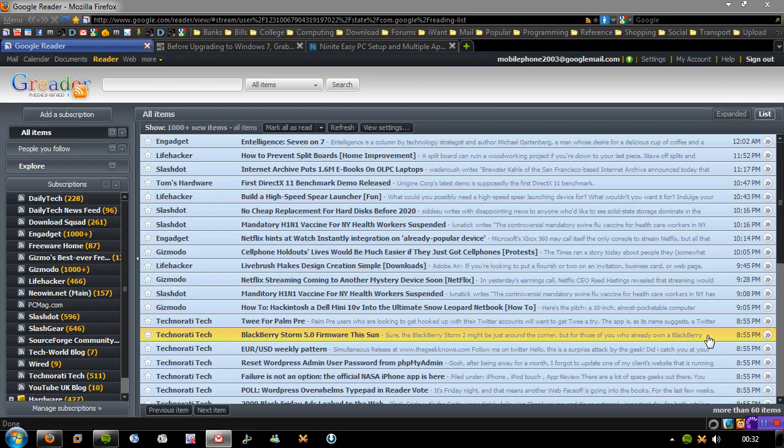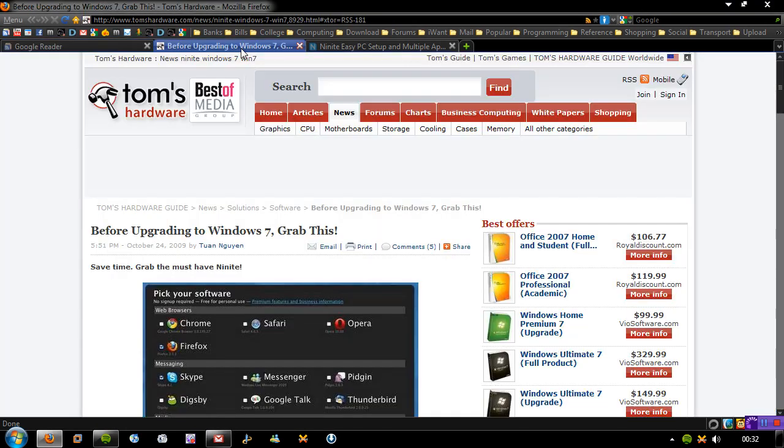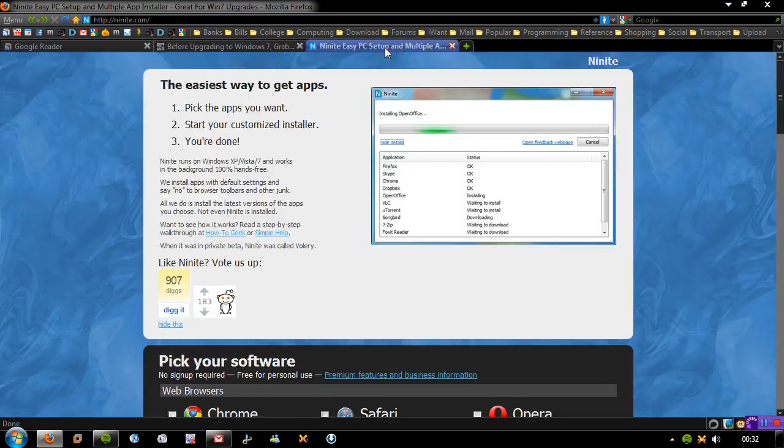Hi guys, this is a video on creating a custom installer for your Windows operating system. This popped up in my Google Reader, so a big thank you to Tom's Hardware for finding this.